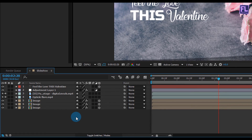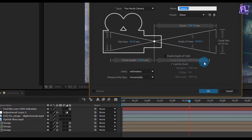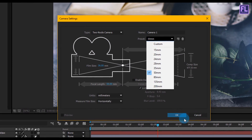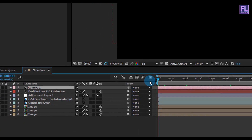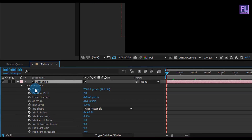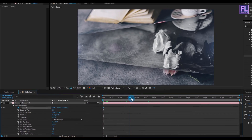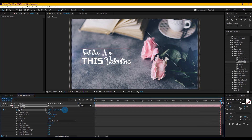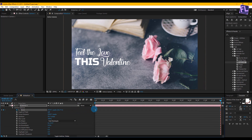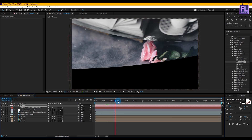Now create a Camera — right-click, New, Camera. Set the preset to 50mm and click OK. Go to the beginning of the animation, select the camera layer, and press AA to open the camera properties. Set a keyframe on Zoom. Then go to the end of the animation and increase the zoom amount very high. Now you can see a nice zoom-in effect.